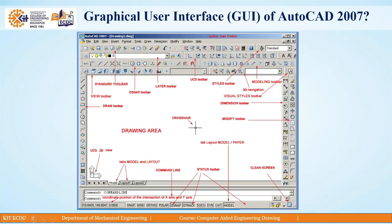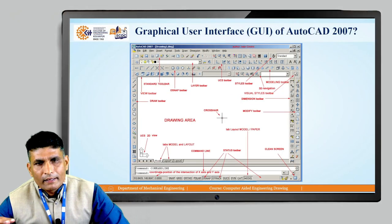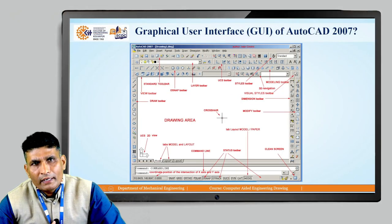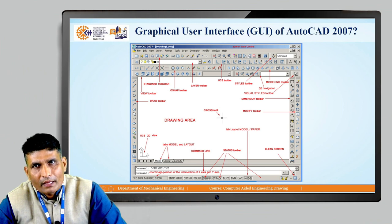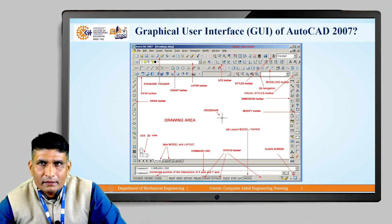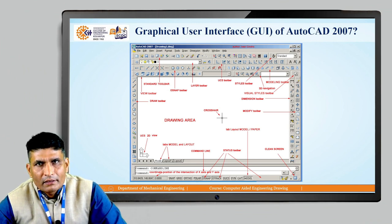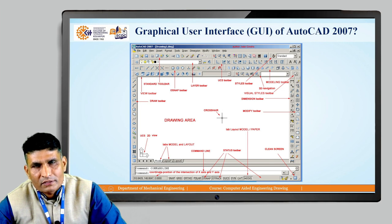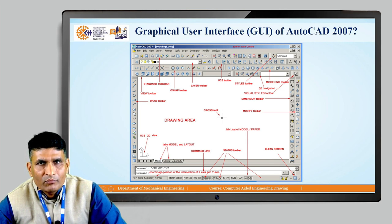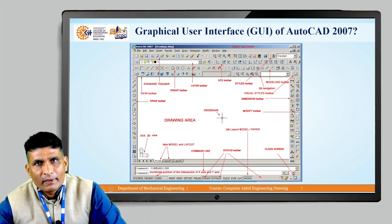With AutoCAD software you can draw different technical drawings. In the next session we will discuss more commands on the Draw and Modify toolbars. Thank you.